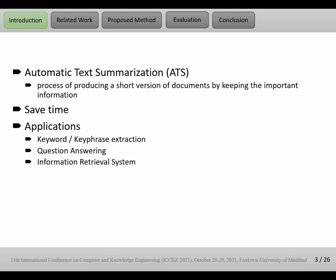Text summarization has many applications, for example keyword or keyphrase extraction, question answering, and information retrieval systems. For example, Google is a sample of text summarization usefulness.